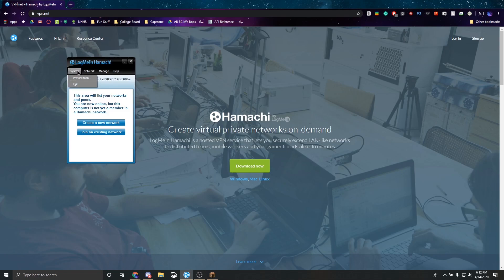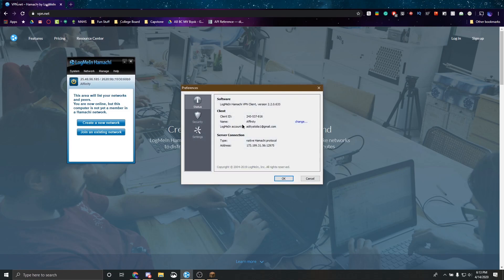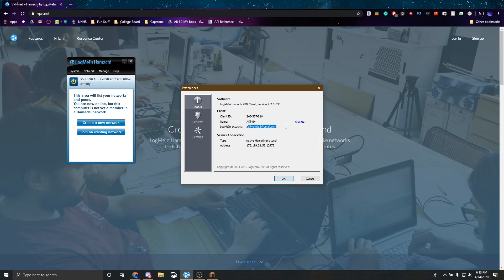Now the first thing you want to do is go to your preferences which is under system and you can change your name to whatever you want. I have mine set to affinity and I'm already logged in. You can log in with your email and it'll ask you to confirm it and then you should be set.